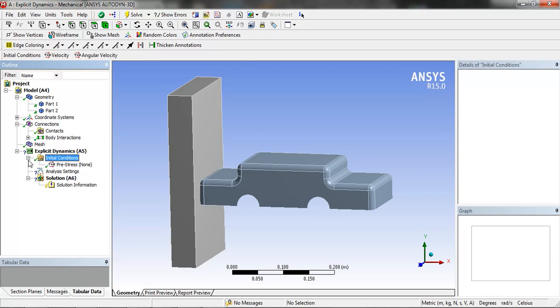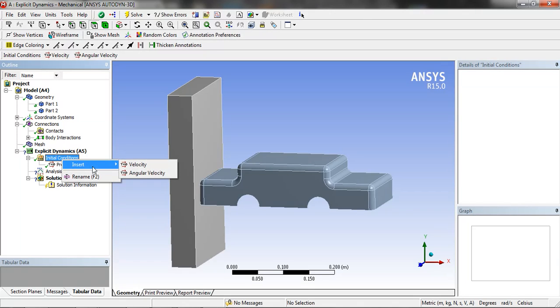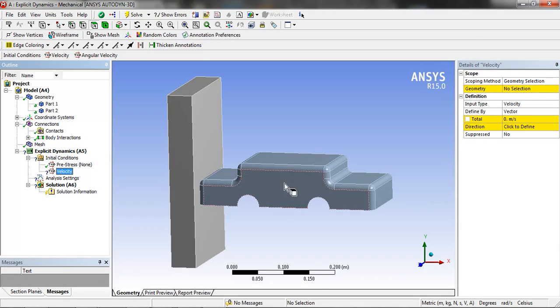Now in the initial setting, we are going to insert velocity by selecting the car body, the next part.